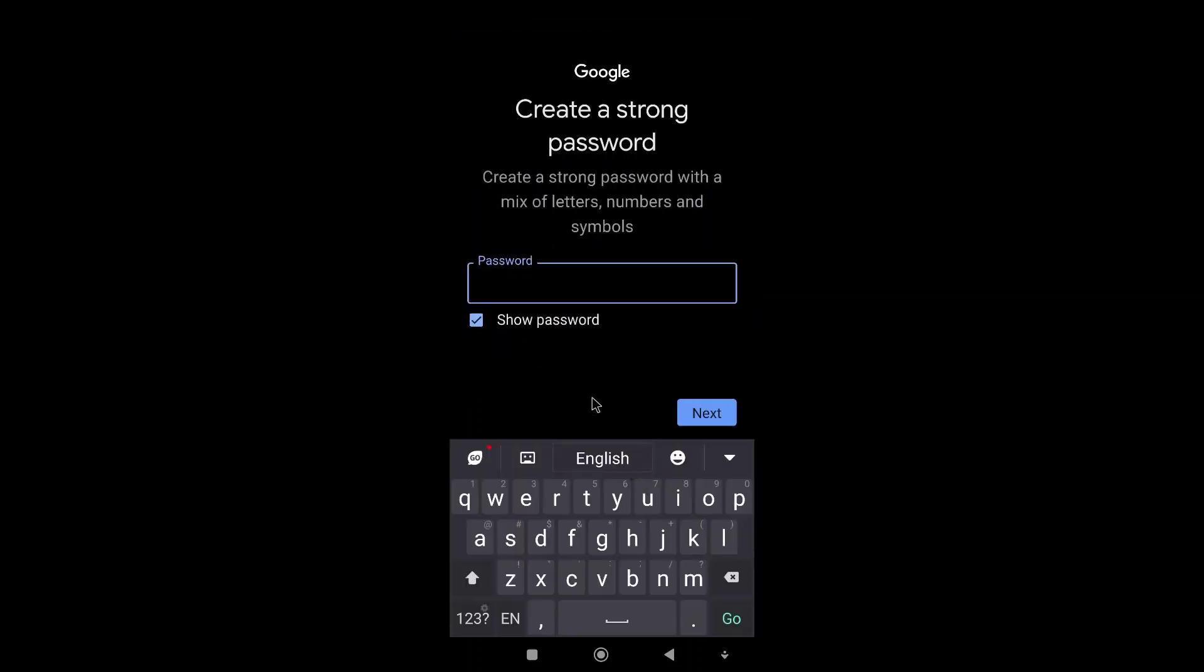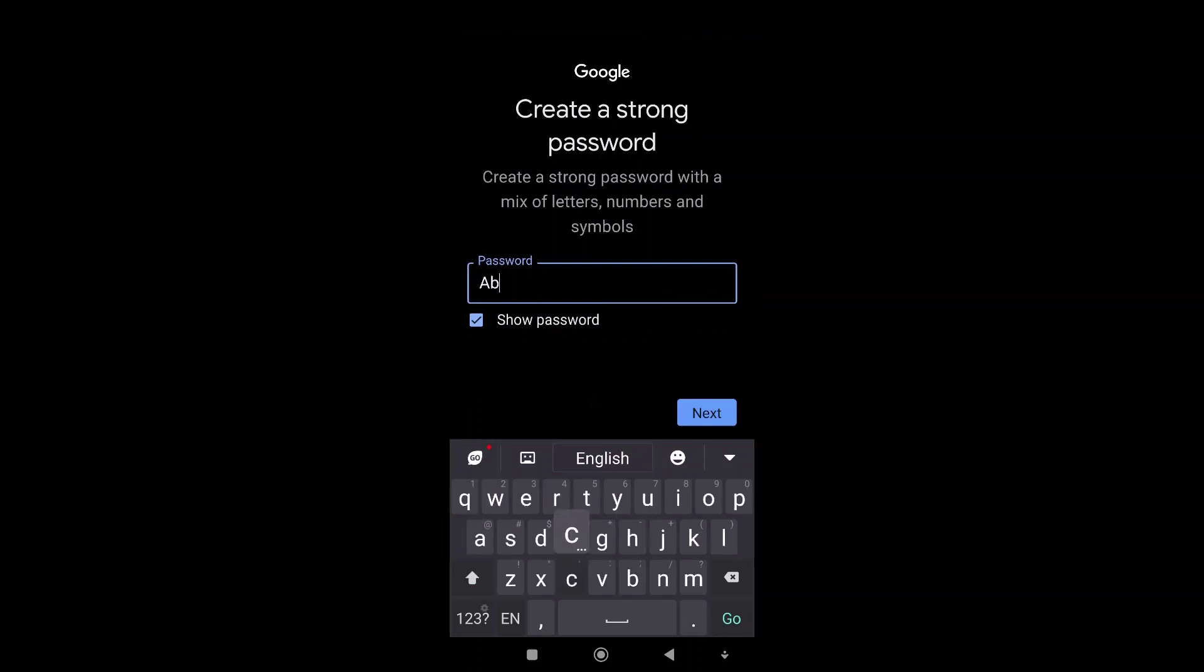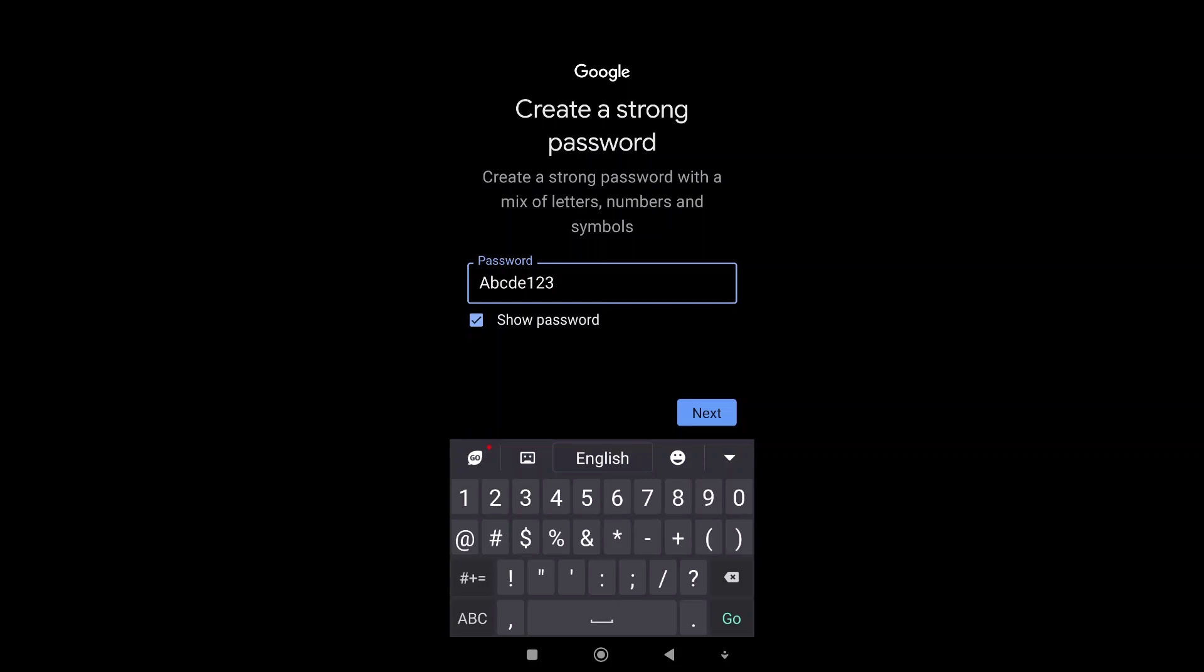And the password. This is the password I'm going to use: ABCDE123. Then we will click on next.